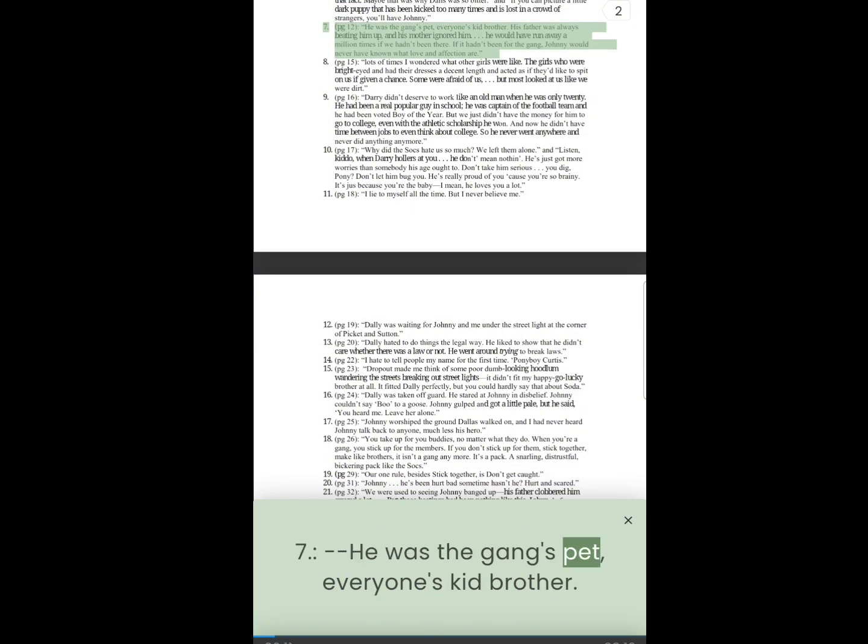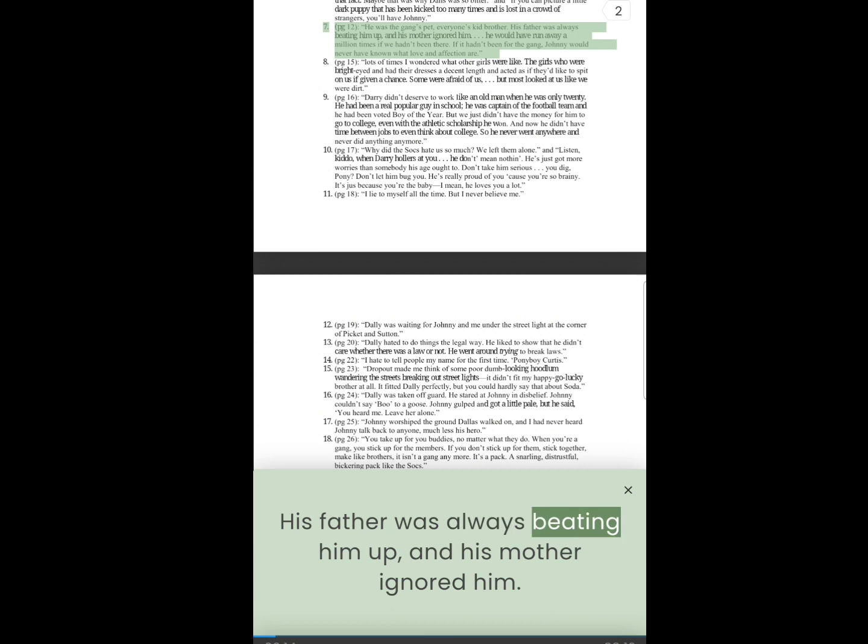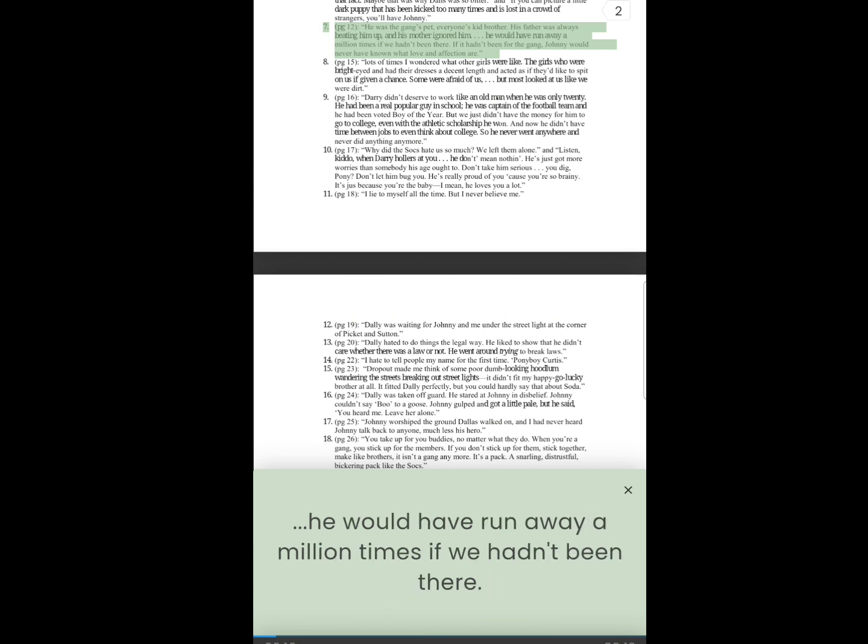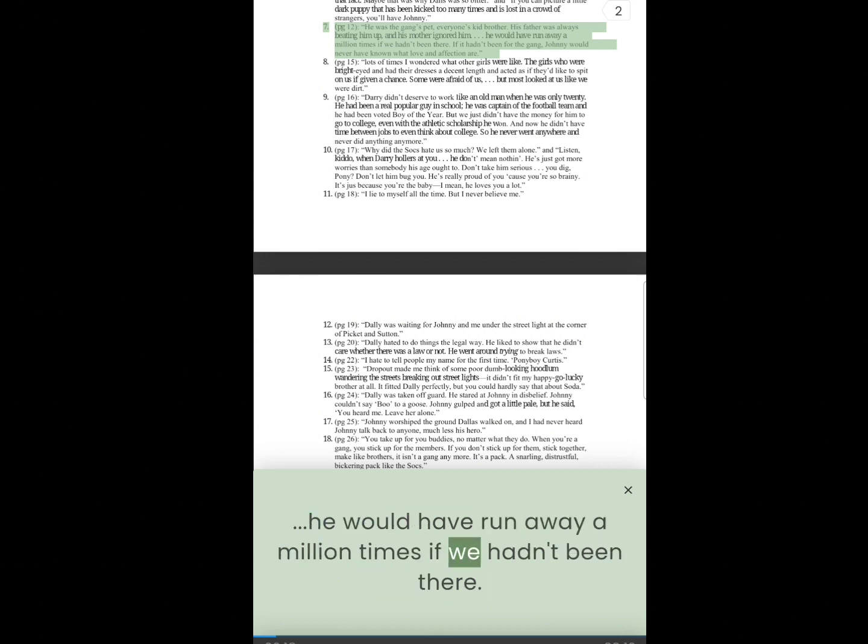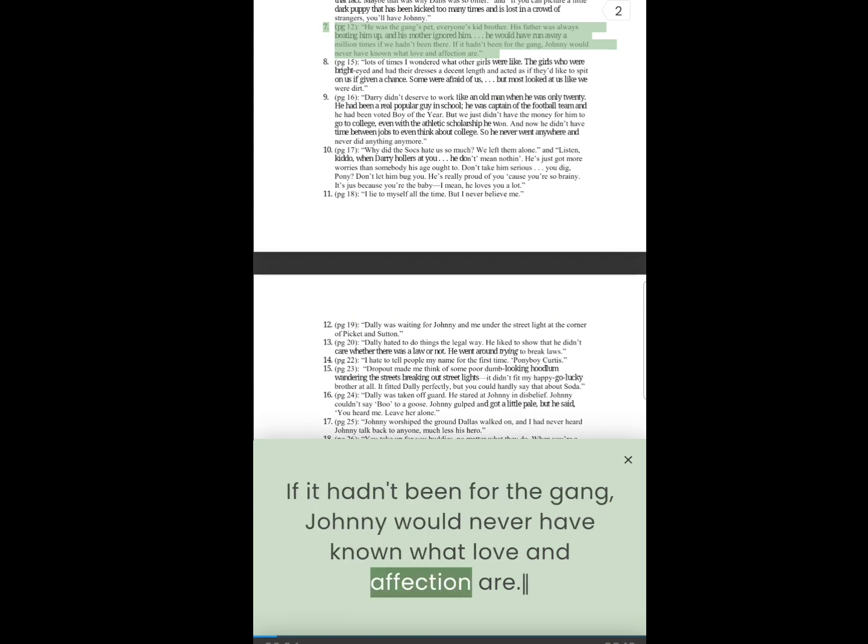6. He was the gang's pet, everyone's kid brother. His father was always beating him up, and his mother ignored him. He would have run away a million times if we hadn't been there. If it hadn't been for the gang, Johnny would never have known what love and affection are.